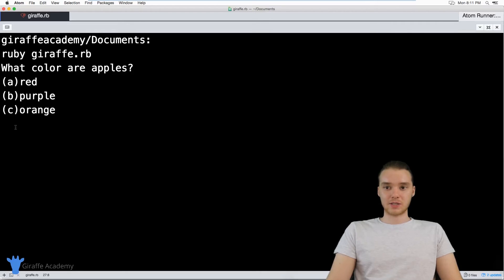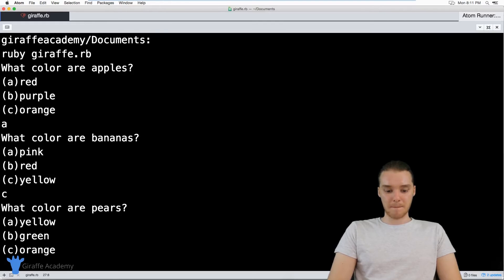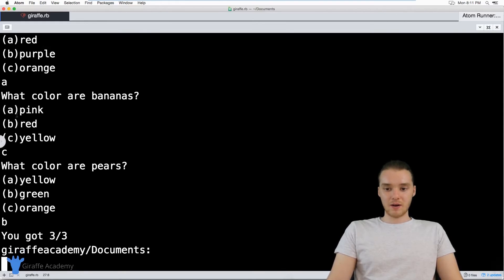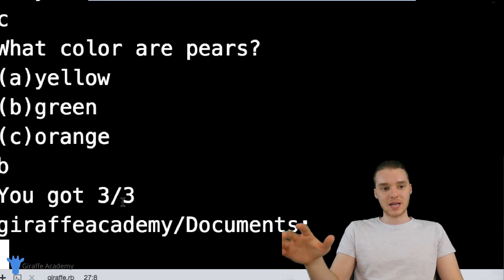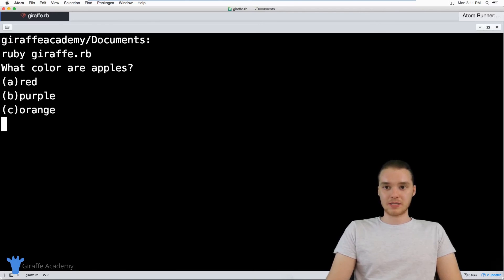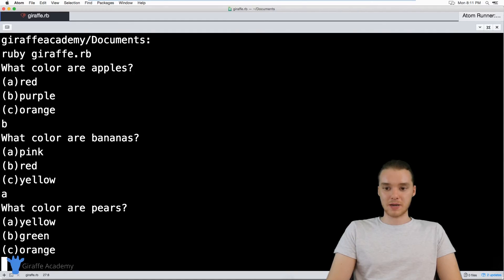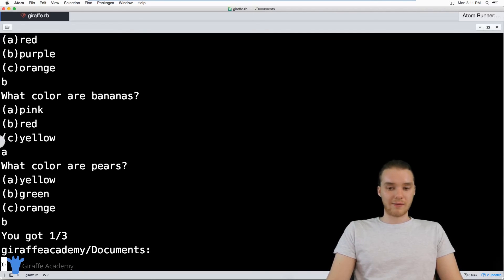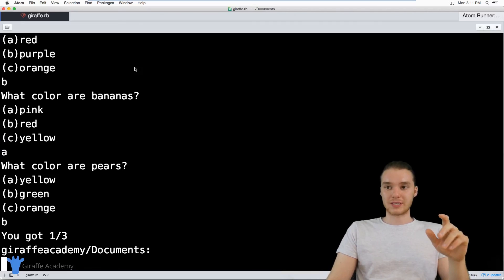Running 'ruby draft.rb', we can see it's asking us the first question: what color are apples? Let's try to get them all right. Apples are 'a', bananas are 'c' yellow, pears are 'b' green. Once we entered all the answers, it printed 'you got 3 out of 3 correct' — it's actually telling us how many we got right. Now let's try again and get some wrong. Apples are purple, bananas are pink, but we'll get pears right with green. Now it says 'you got 1 out of 3 correct.' That's how we build a multiple choice test.